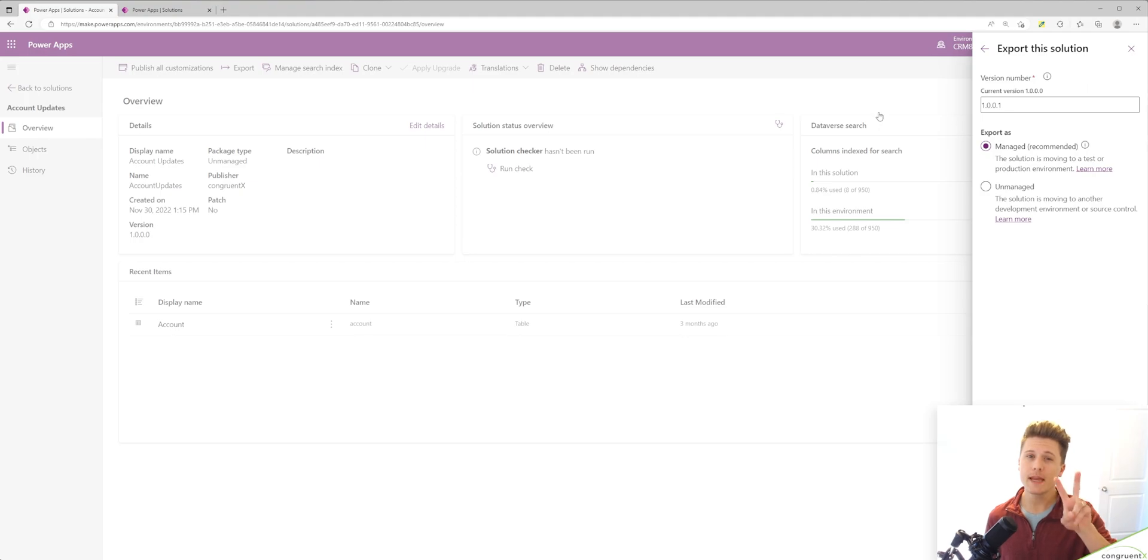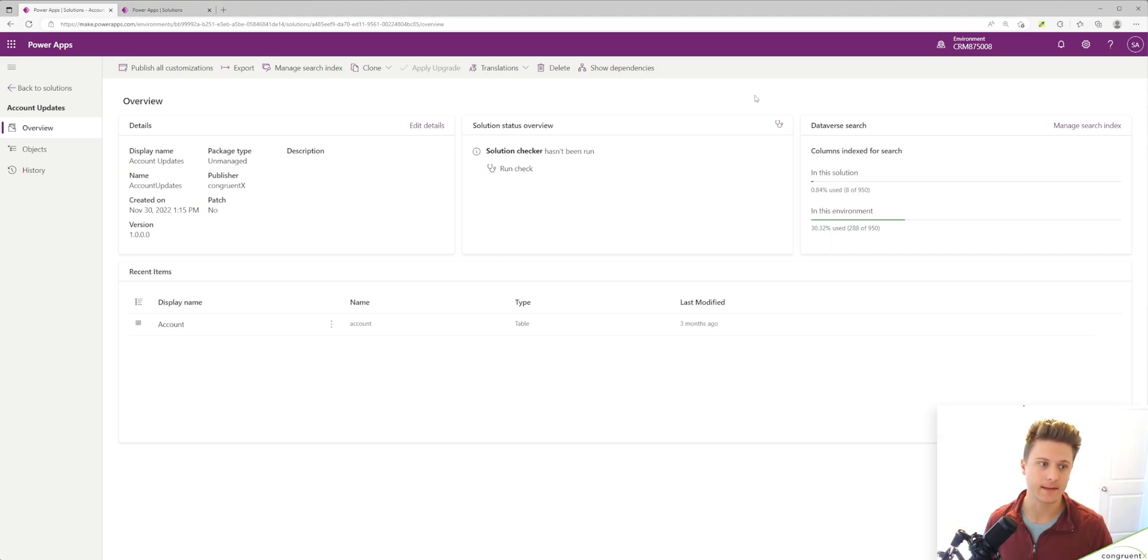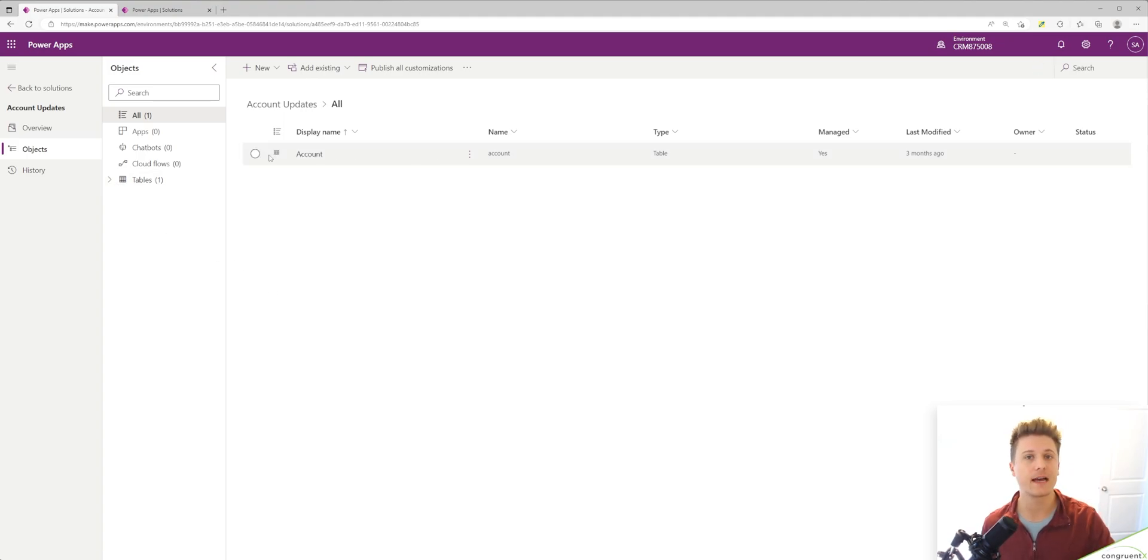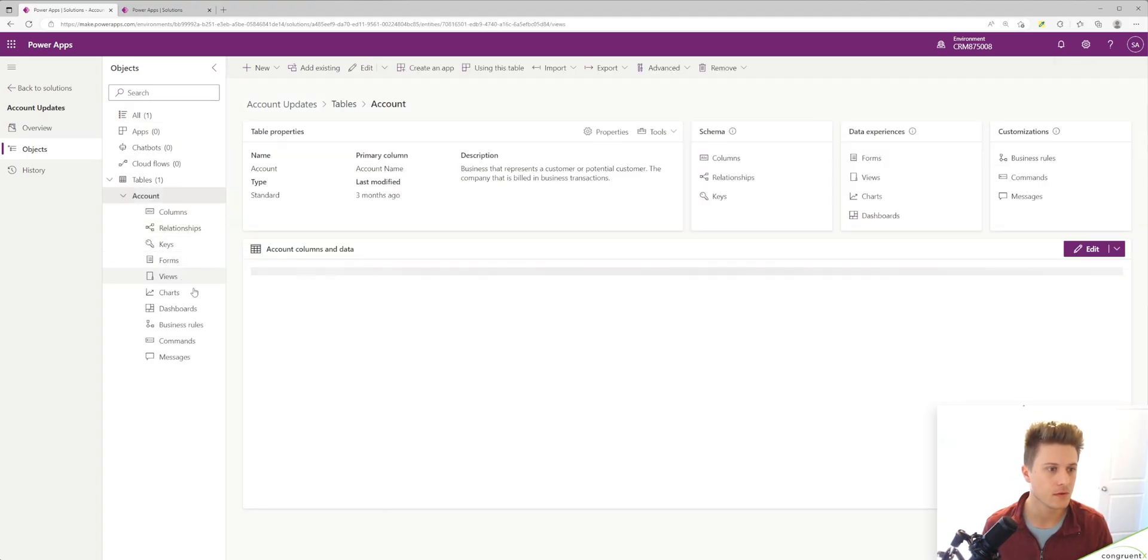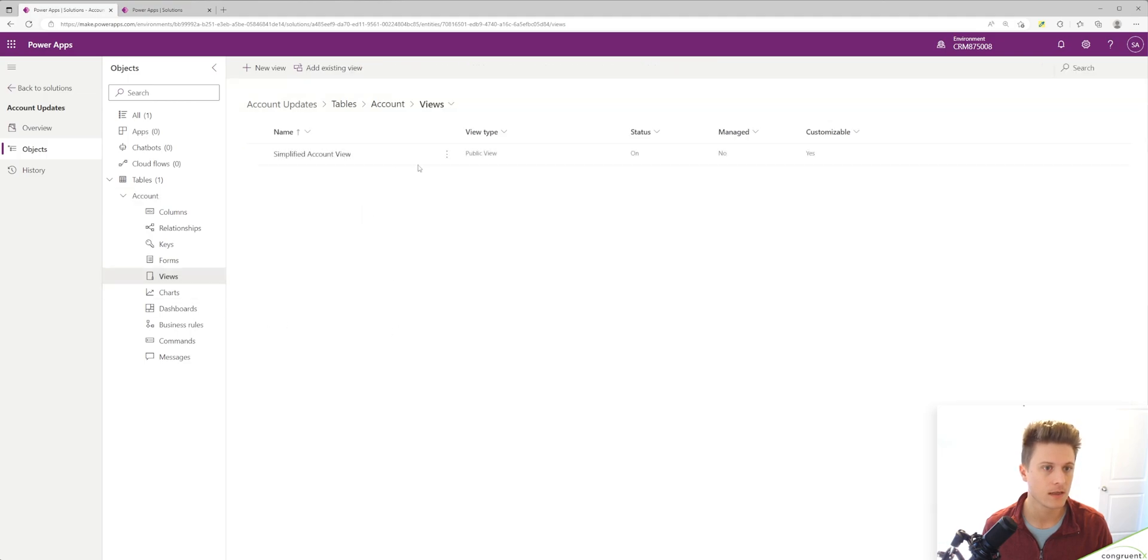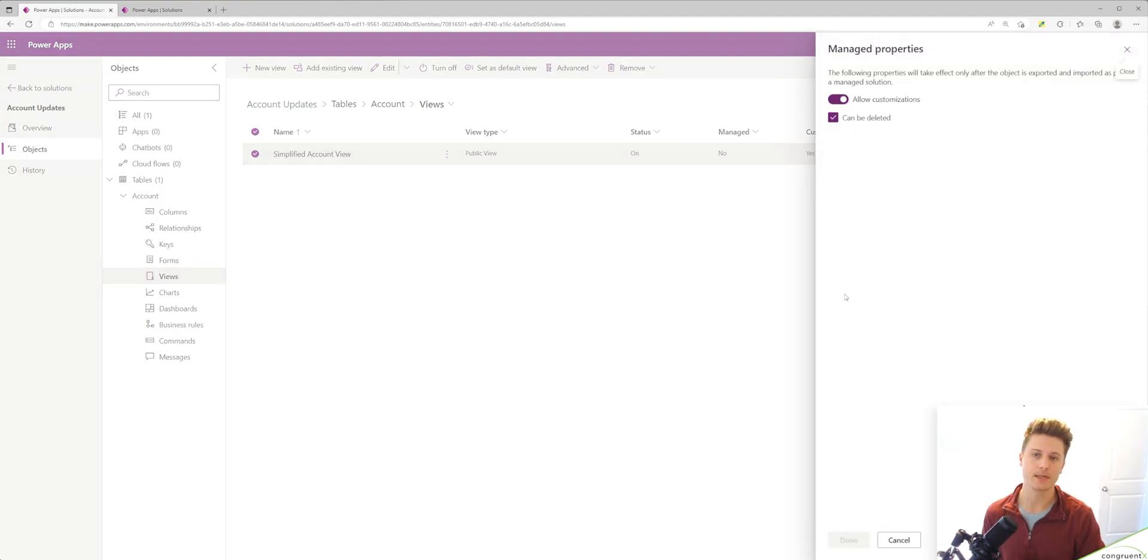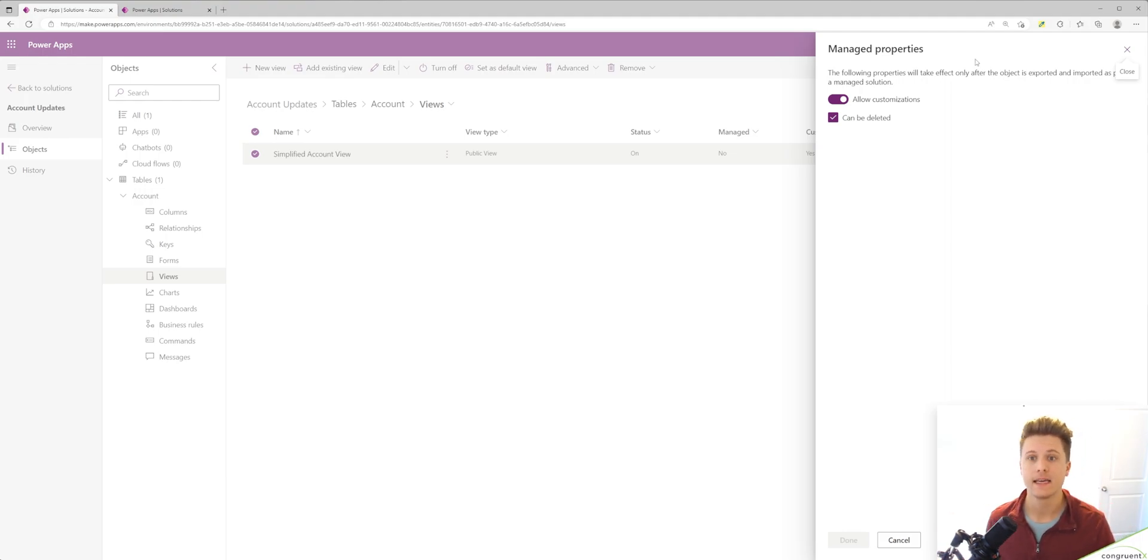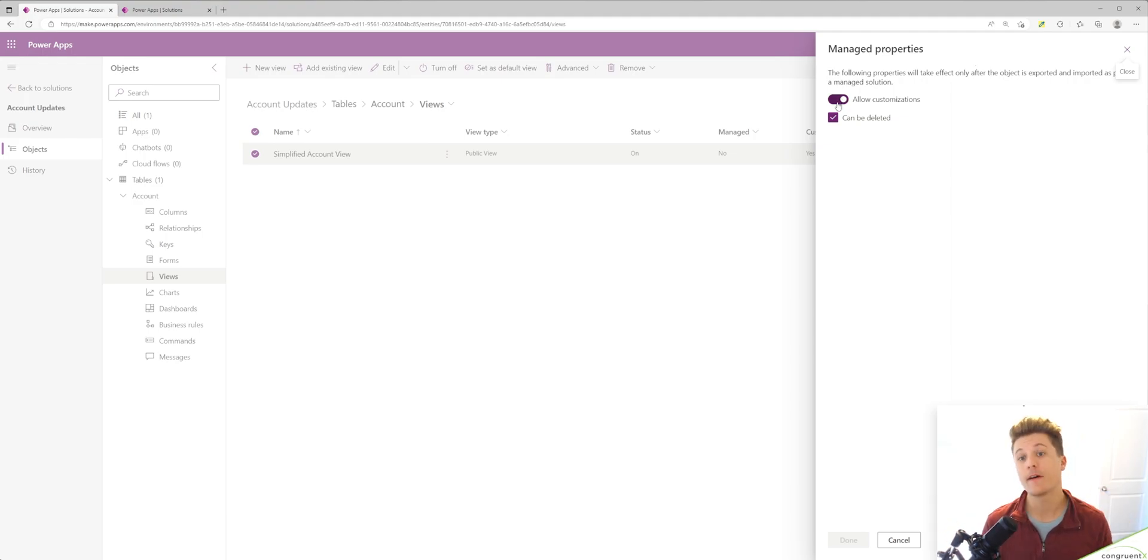The components in a managed solution are intended not to be edited. You do have control over this though. Depending on the object in your solution, you can specify if you want this to be editable in the managed solution. So if we go to our view, select it and hit advanced and managed properties, because this is a view we created new, we can specify if once this is included in a managed solution, can you make edits to it? By default, it's set to yes. But if I were to check this to no, as soon as I move this into a new environment, no further changes can happen to this view, which can be dangerous.